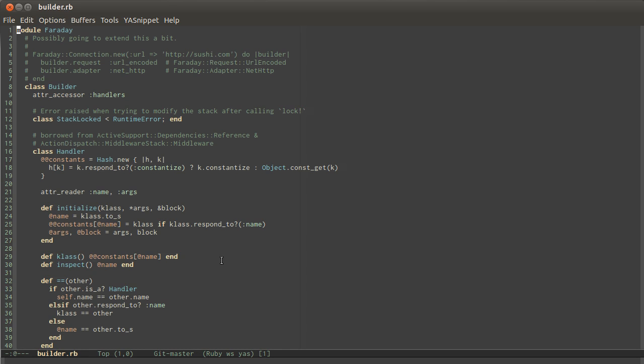I got involved in a discussion on Twitter about self-documenting code versus comments, and it all had to do with relating code back to the why it was created. As I was discussing this, I realized that there's a tool that I just take for granted, but that maybe not everyone uses.